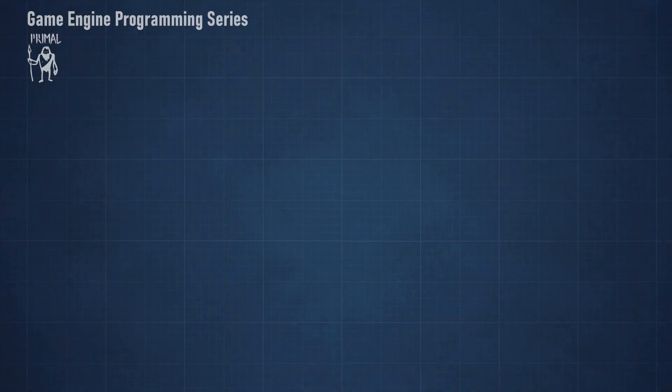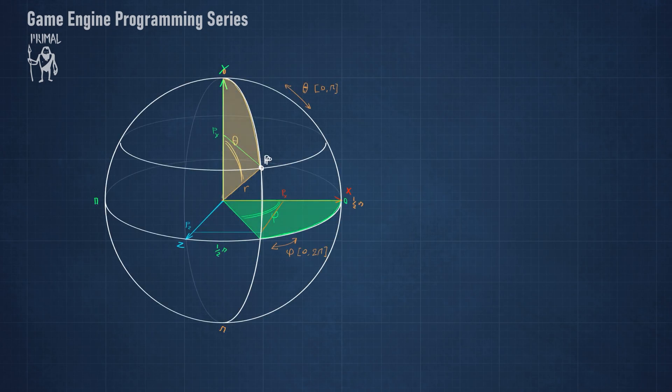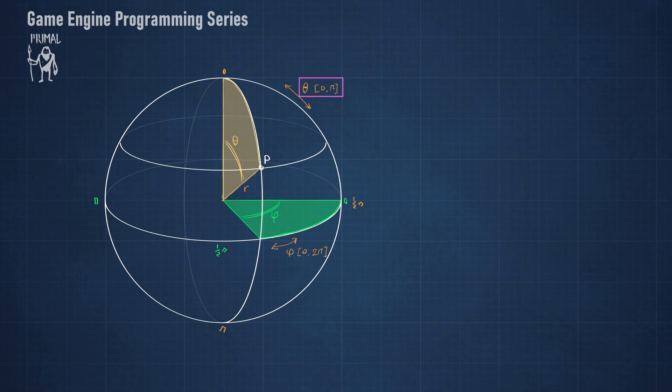Okay, back to spherical coordinates. In case you are not already familiar with this, it's a way of describing a point on the surface of a sphere using only two numbers. The first number is theta, which is the angle that a vector from the origin to that point makes with the pole of the sphere and has a range between 0 and pi.